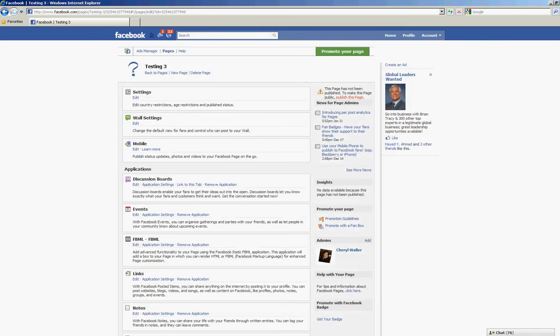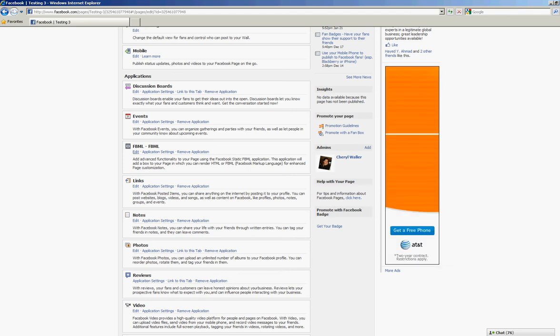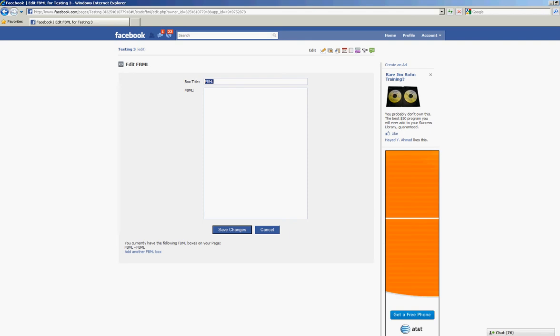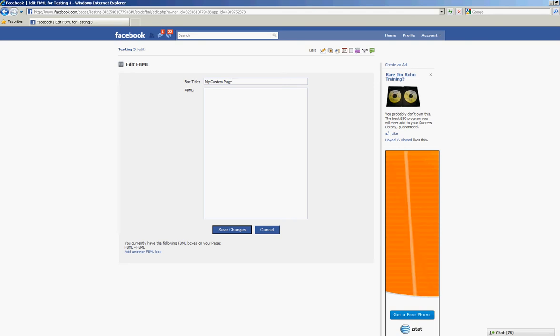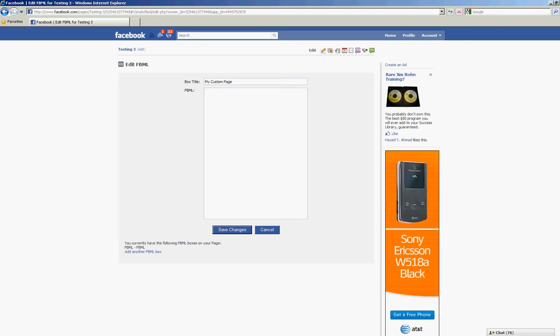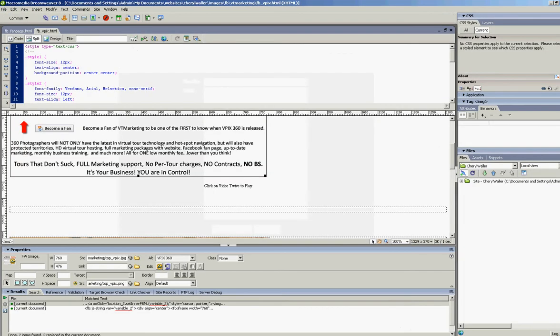We'll scroll down and here it says FBML and click edit. Now the box title can be changed to anything you want. We're going to change this to My Custom Page. Now you want to enter the FBML from your favorite HTML editor. I use Macromedia Dreamweaver 8.